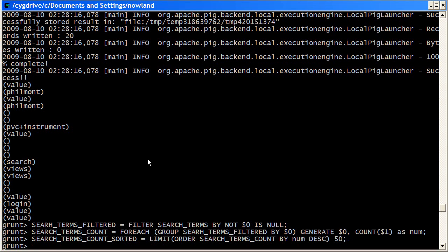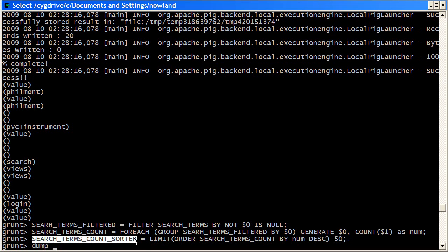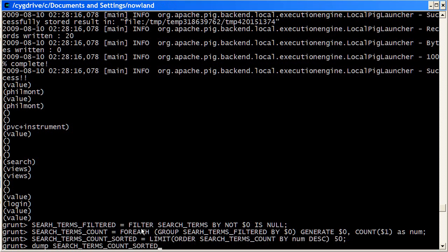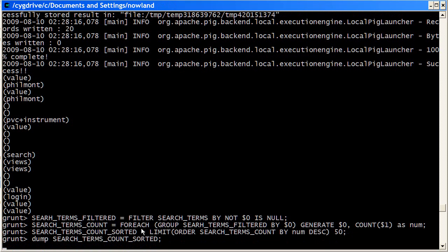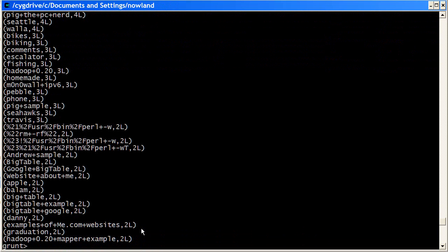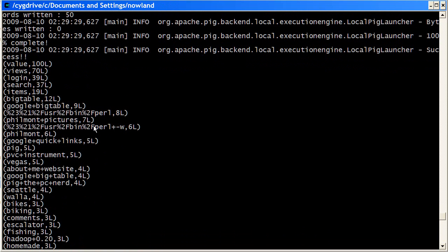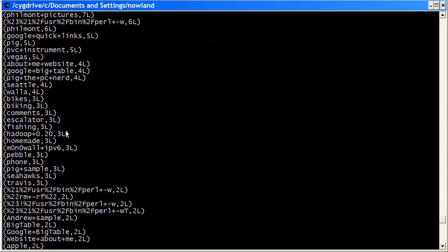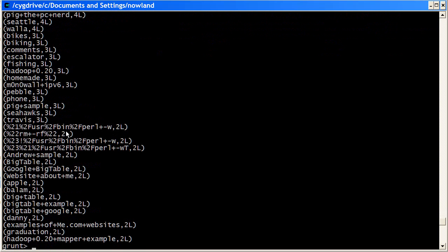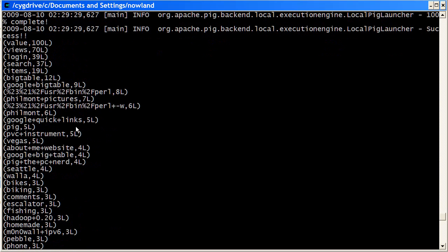So now that we've got that, the list is much shorter. So we can just dump out the whole thing. And we see we've got our final output, which is basically all the search terms sorted by their counts. The number of times they appear as referrers in this log file.